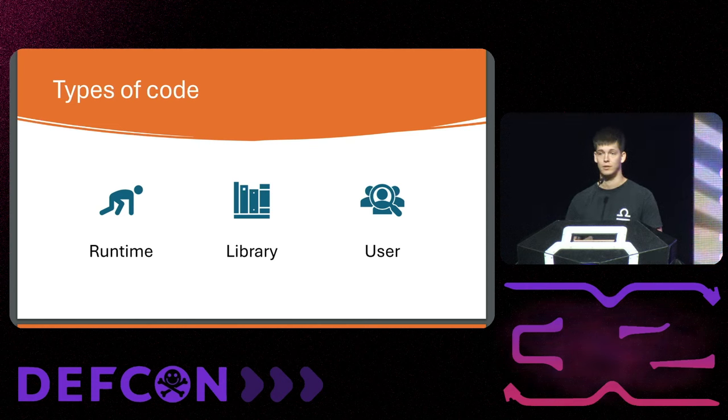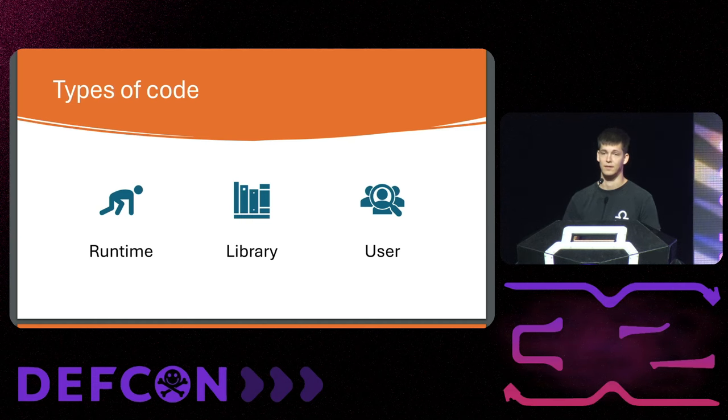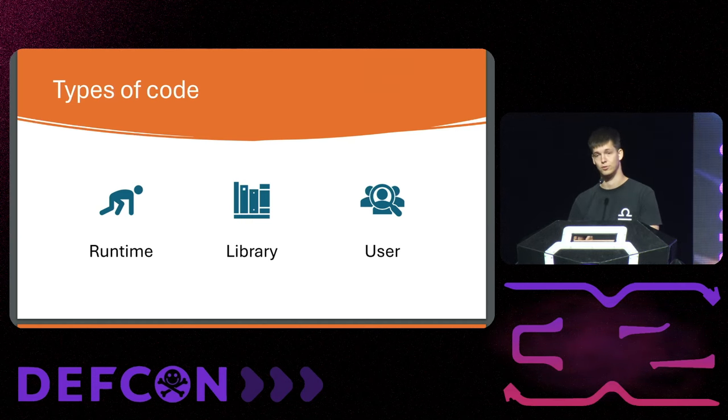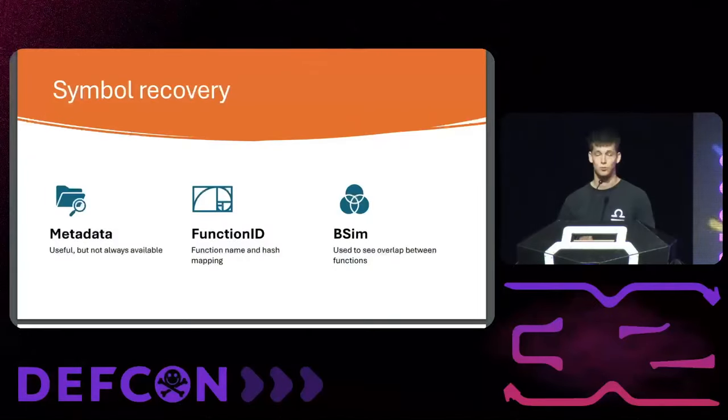As a last part we have the user code. The user code would be anything that the user writes. The user code generally calls functions within the runtime and the library or consists of purely user code itself. You make a minimalistic C binary and you use no external software, then your binary will be very small and you'll just have your user code. The user code is obviously of interest from my perspective as a malware researcher because if I can find that in other binaries it will tell me that this is likely a shared piece of code. The user code is generally relatively unique to the extent that we can say these binaries overlap.